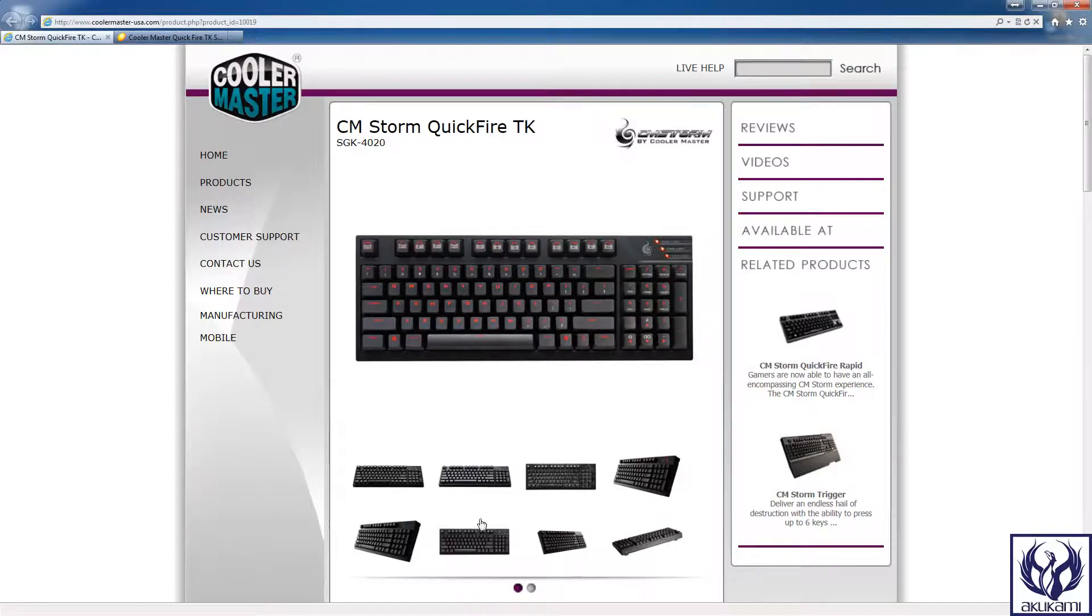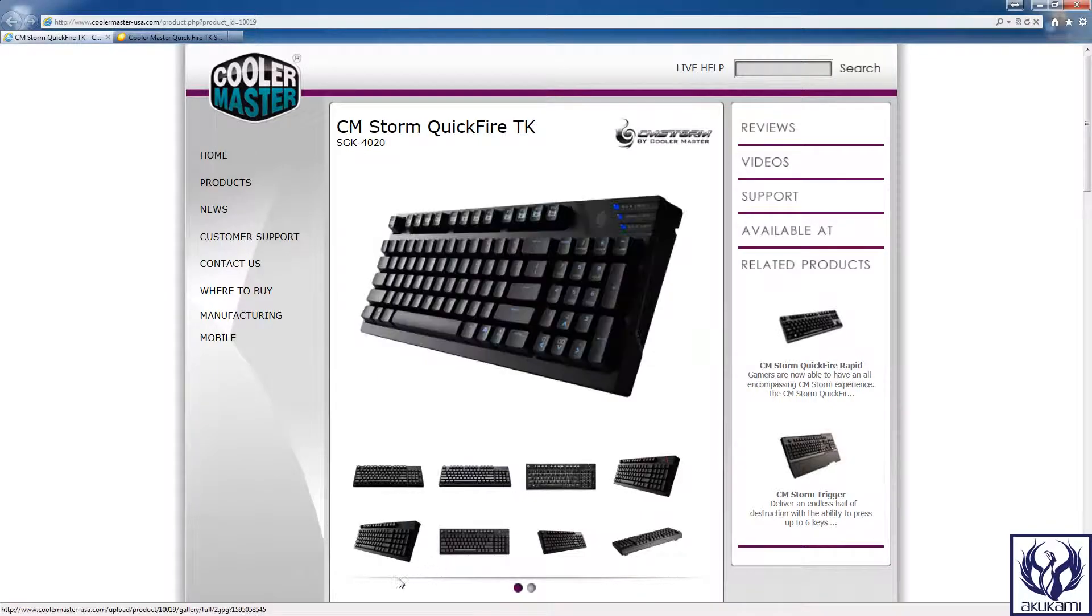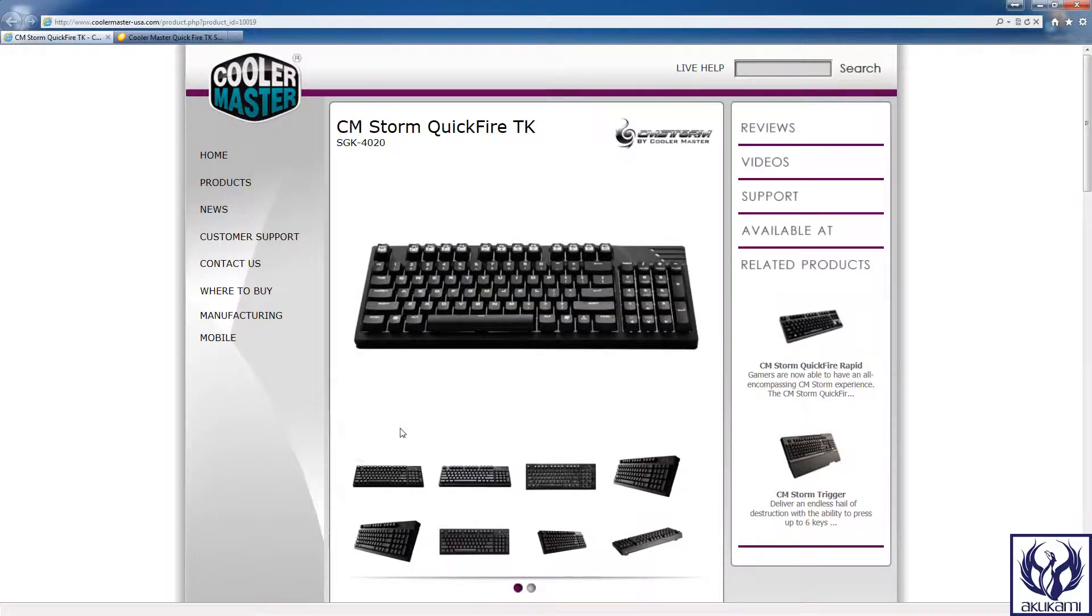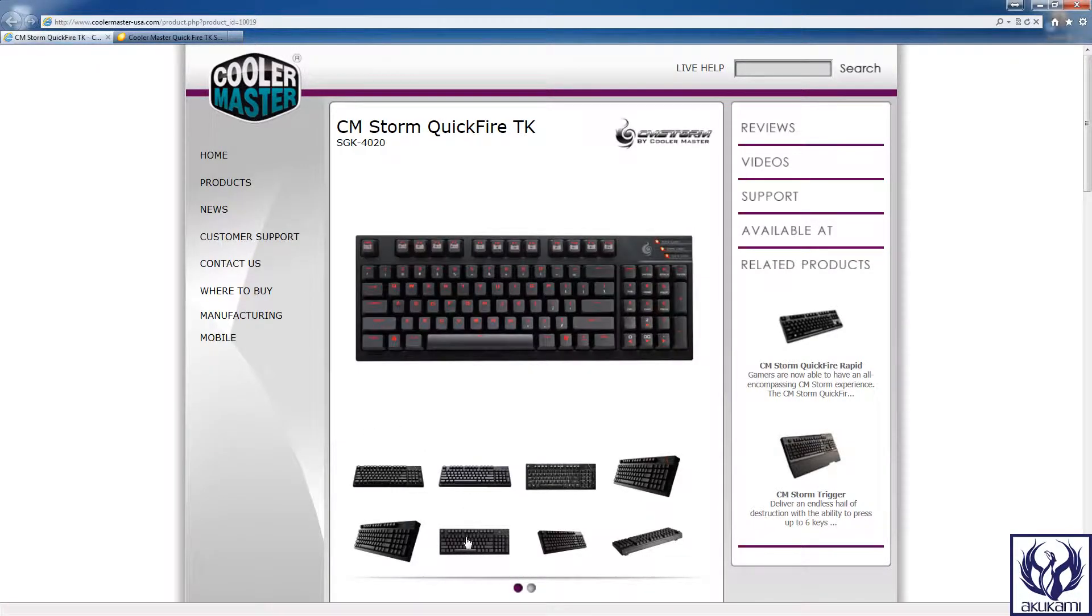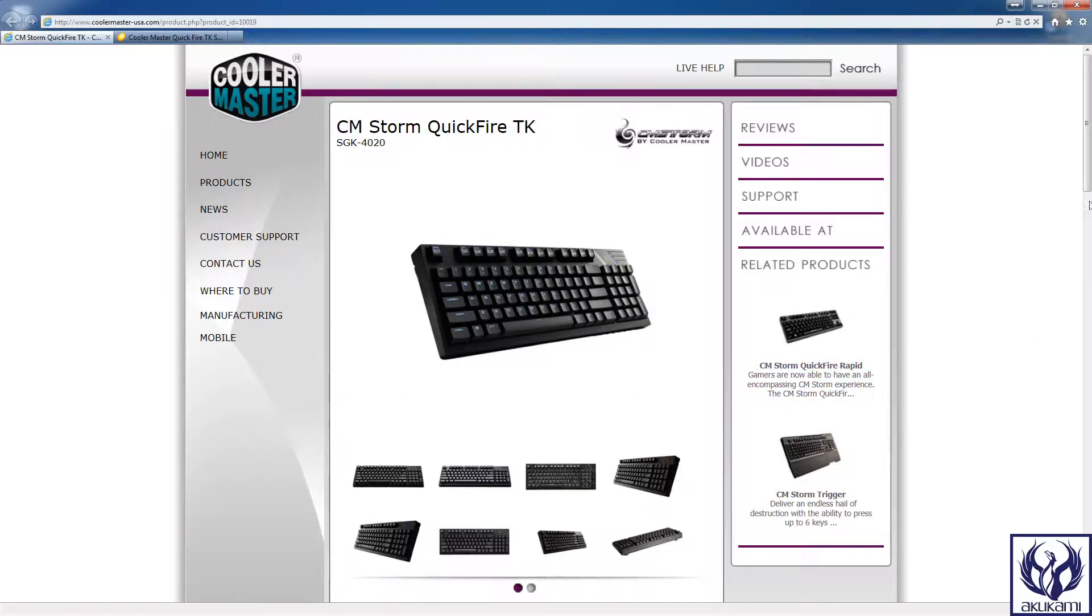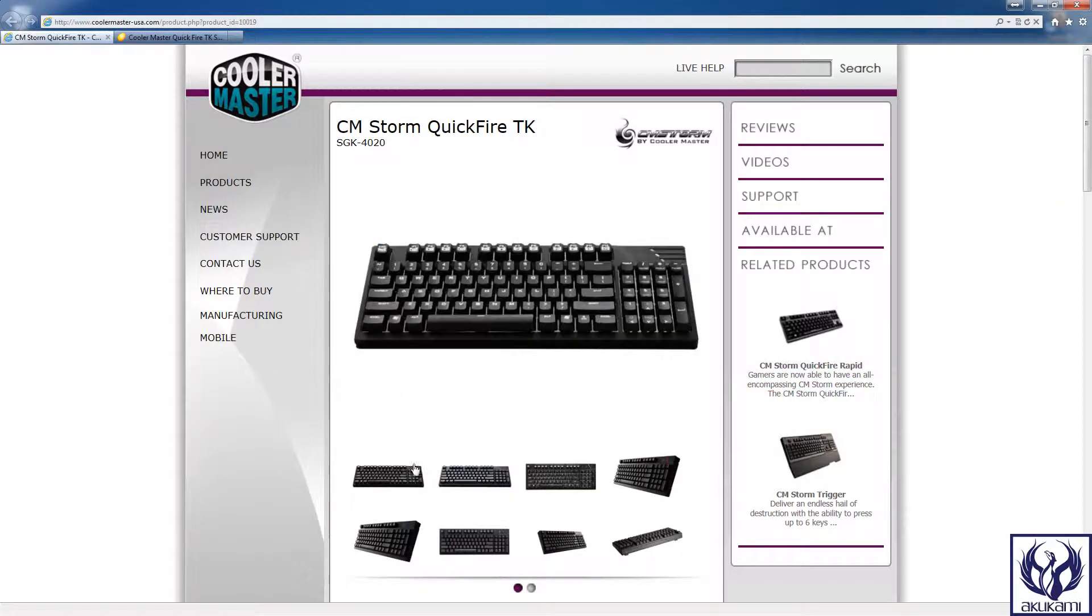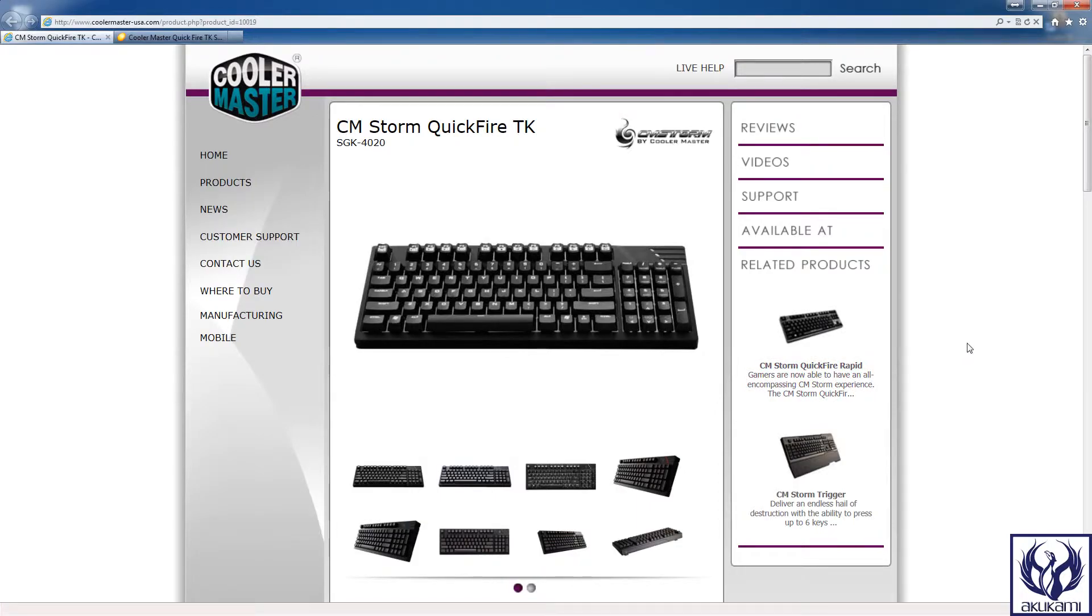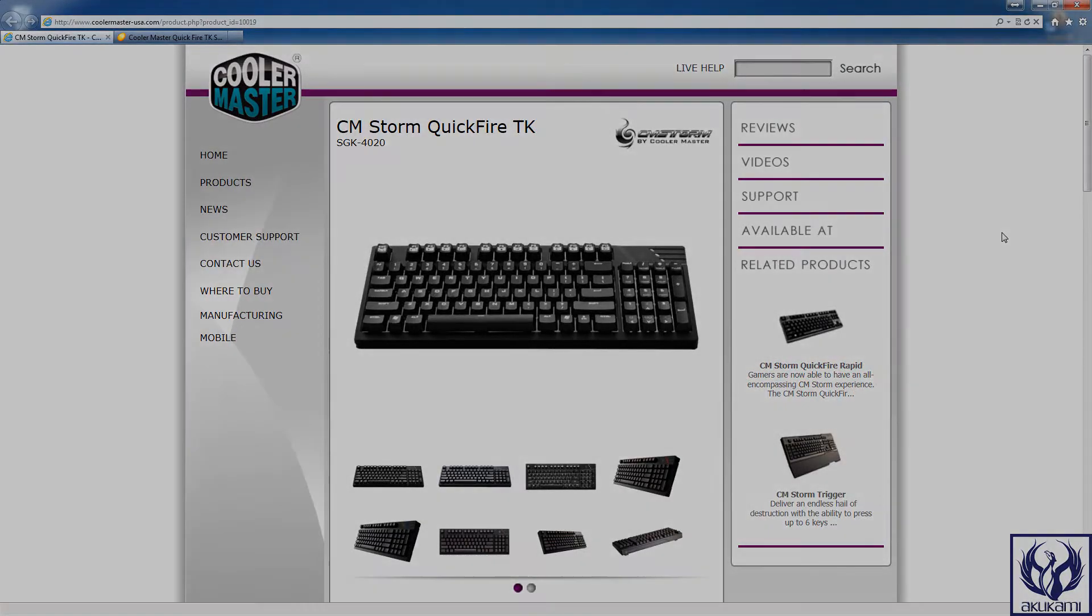All right guys, just to wrap things up, this is the Cooler Master Storm Quickfire TK. It is a mechanical keyboard that comes in three different switches: browns, blues and reds, and this is a really really nice keyboard for the buy. So if you're looking for a mechanical keyboard that's backlit I absolutely recommend this one. All right guys thanks very much for watching, this is Tech Tuesday, I am Akukami signing off.